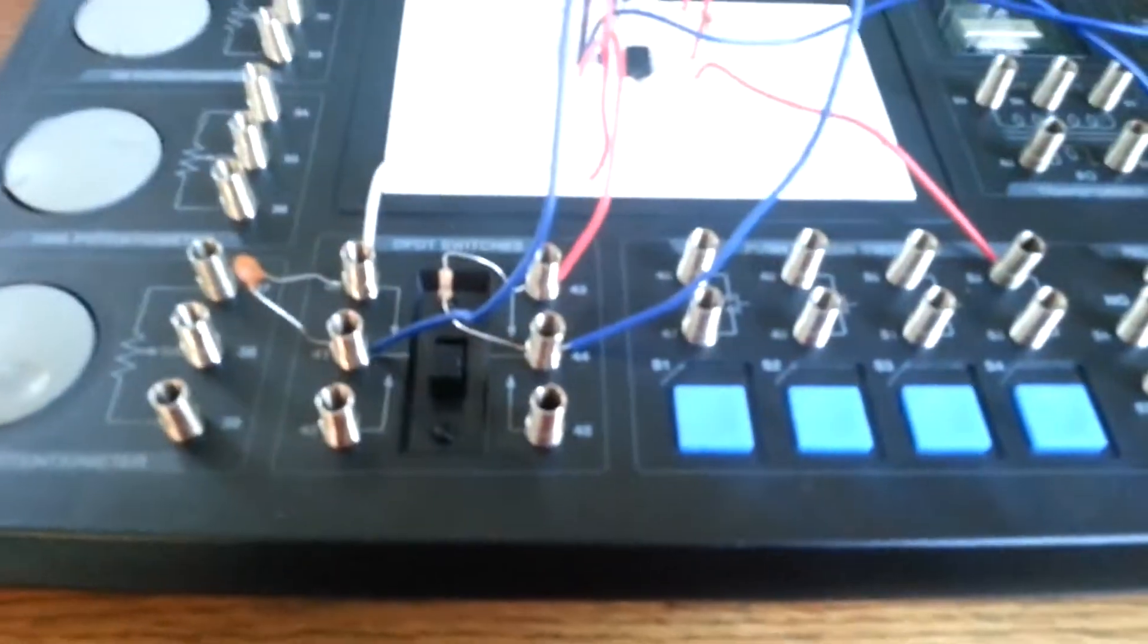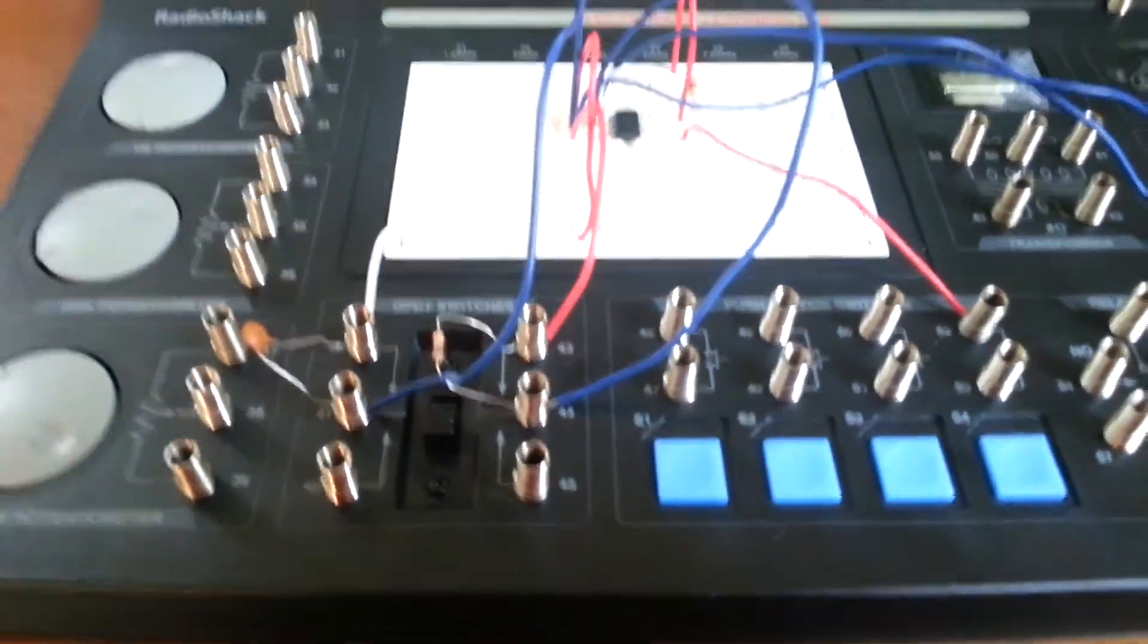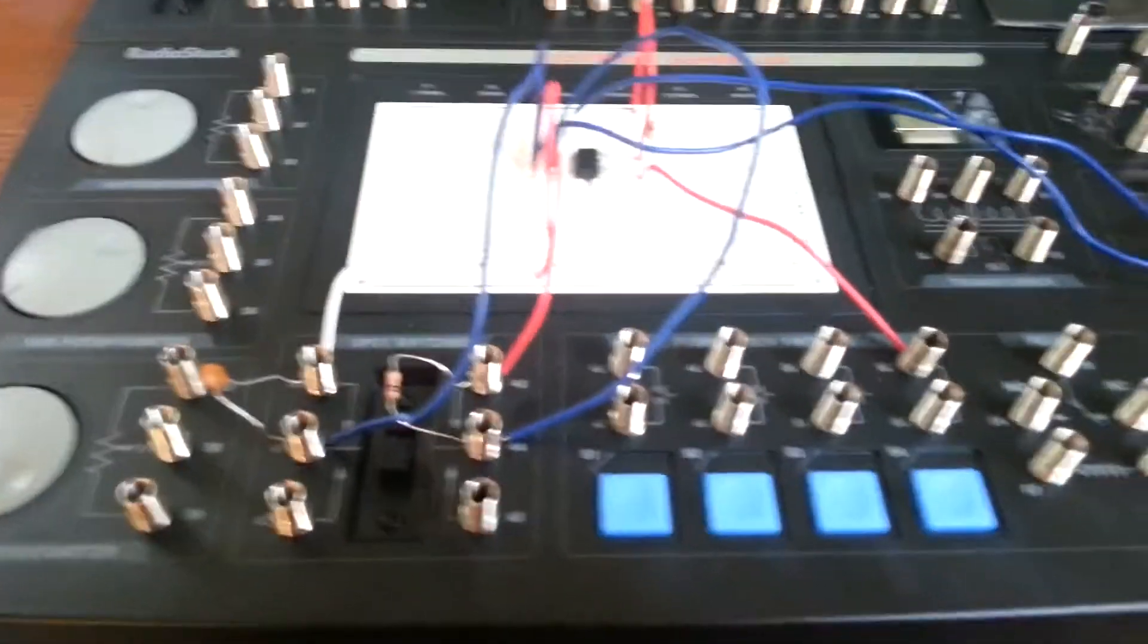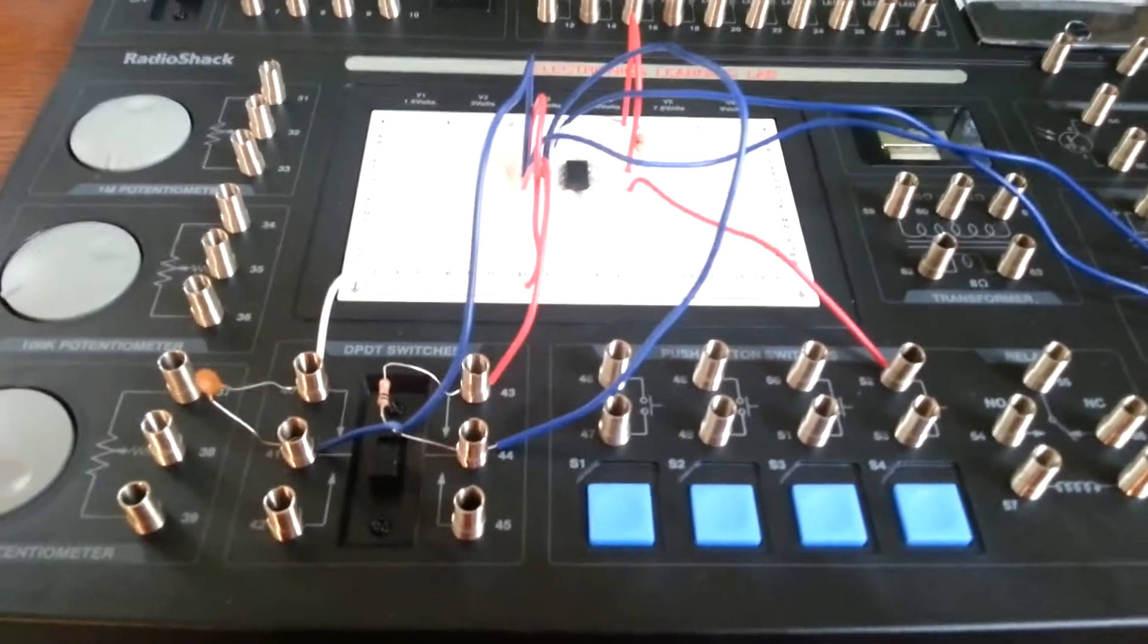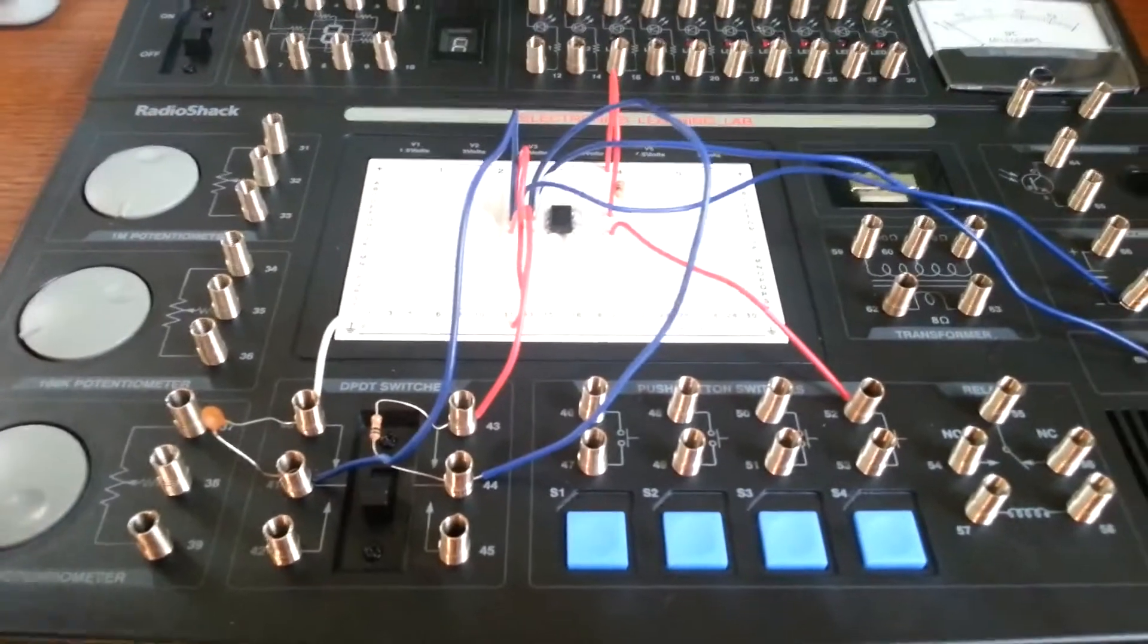Okay, so I just changed the resistor. Now let's see how it sounds.